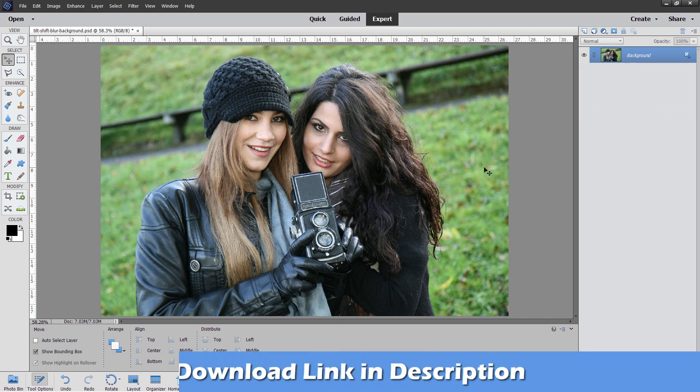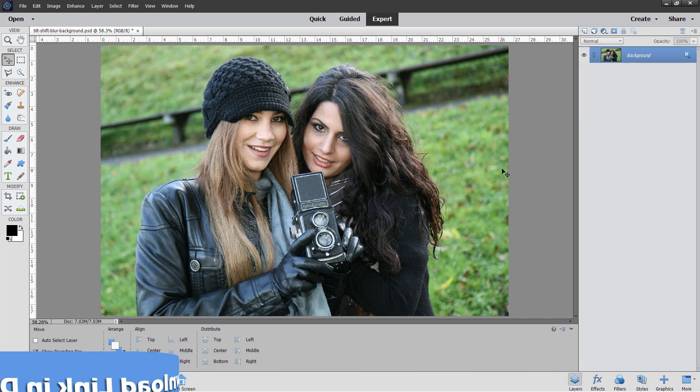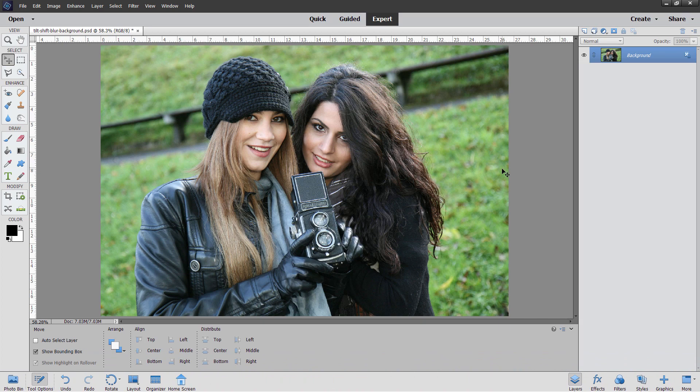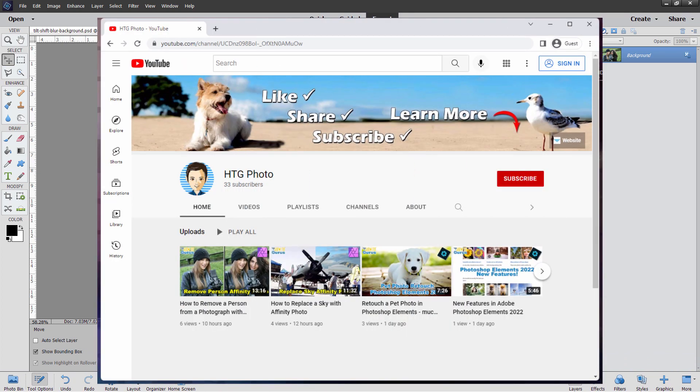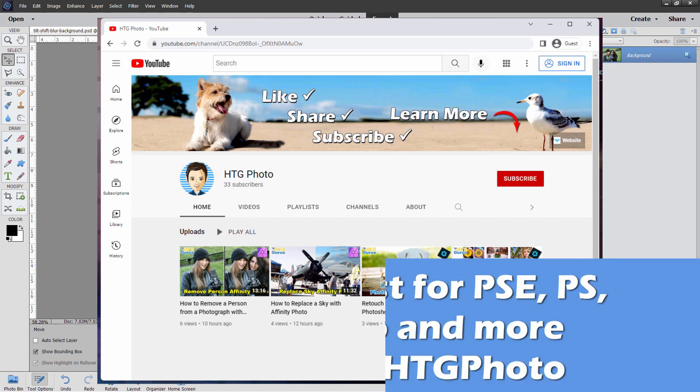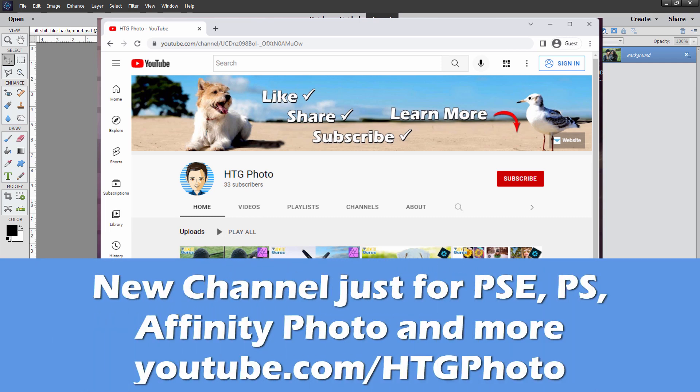Now you can download this from my website. I'll put a link for that in the description, and while we're talking about the description, also take a look down there for a link to my new photo channel. It's called HTG Photo, and I'll be moving all of my Photoshop, Photoshop Elements, Affinity Photo, and other videos like that over to that channel pretty soon.